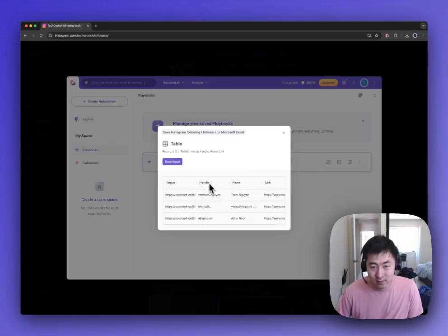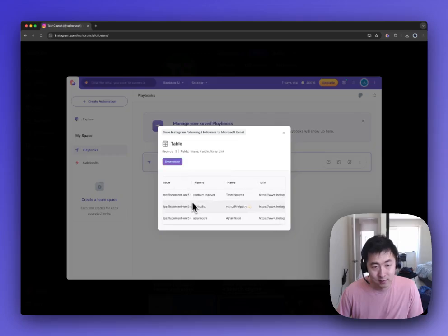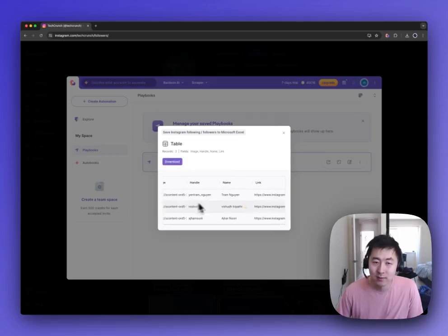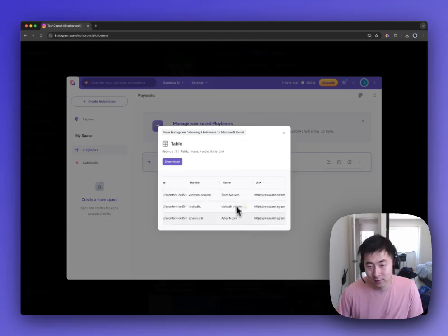And you can see that it's extracted fields like the profile image, the handle, the name, and also the link to the account.